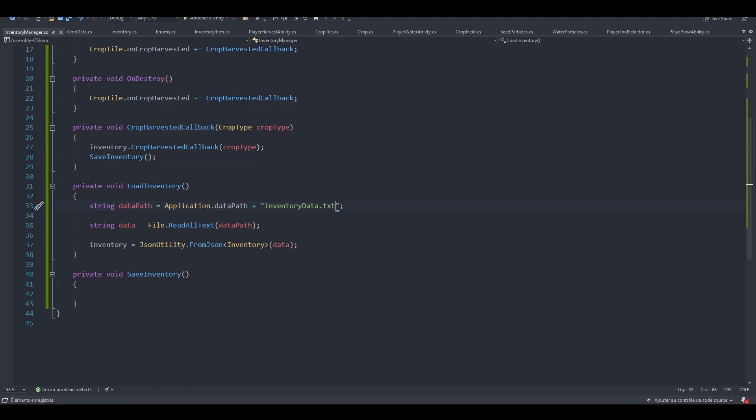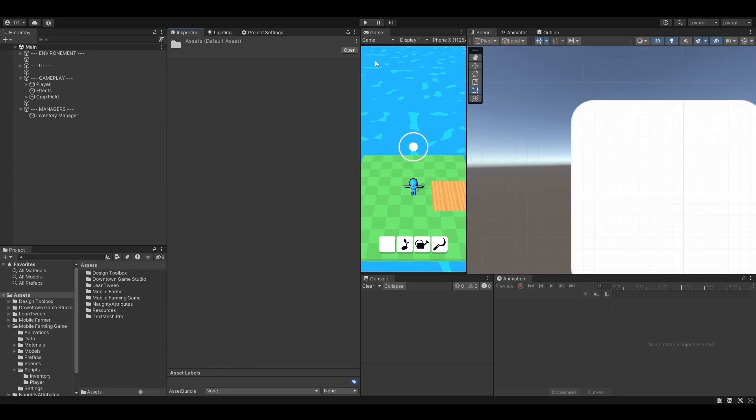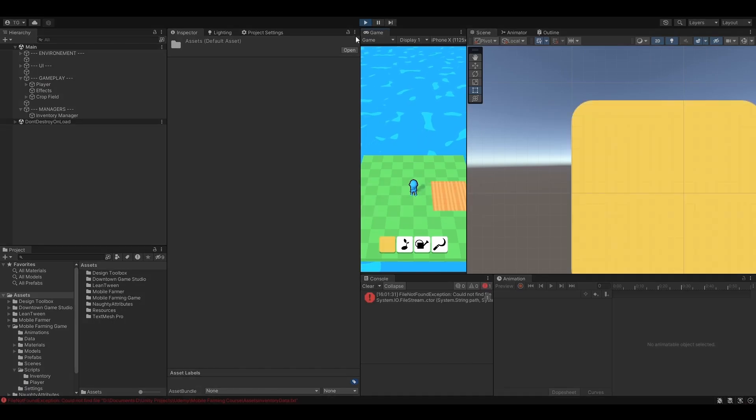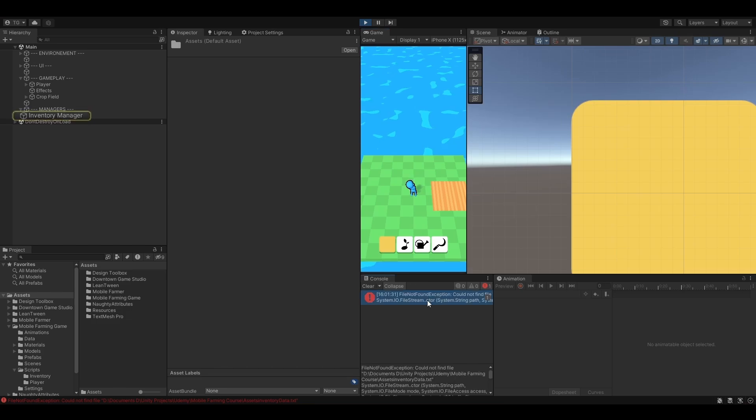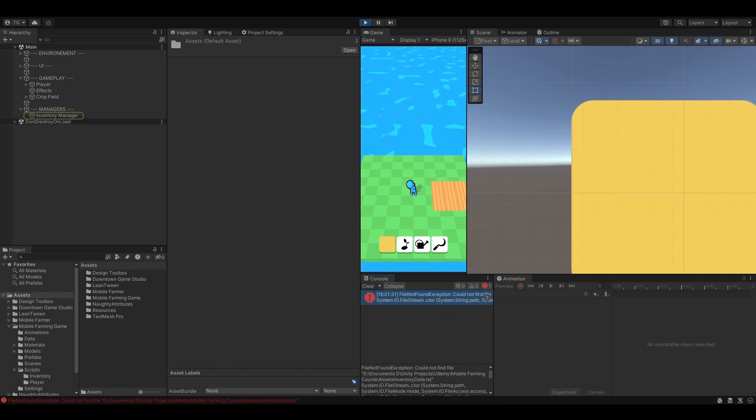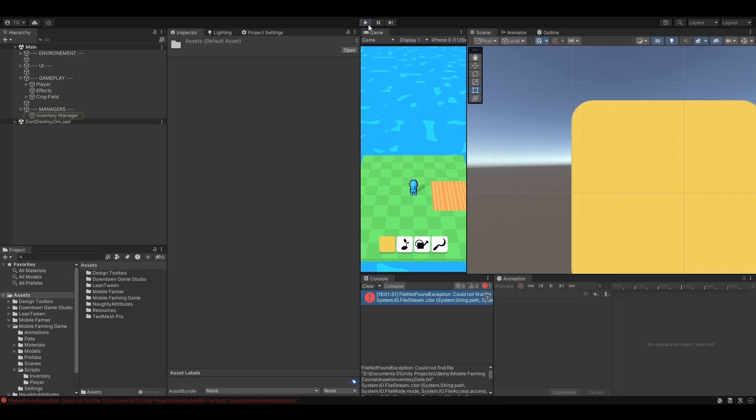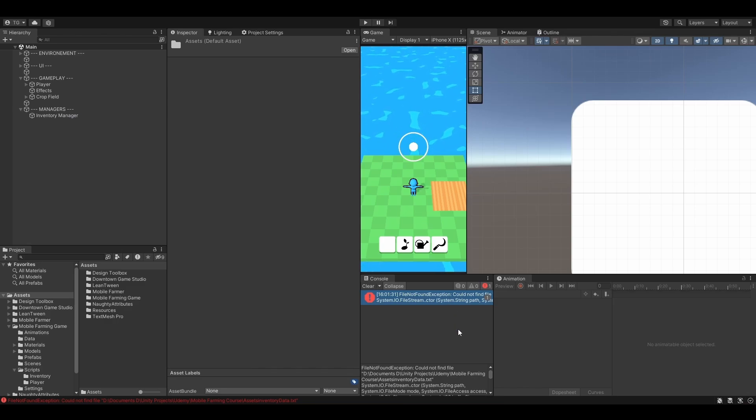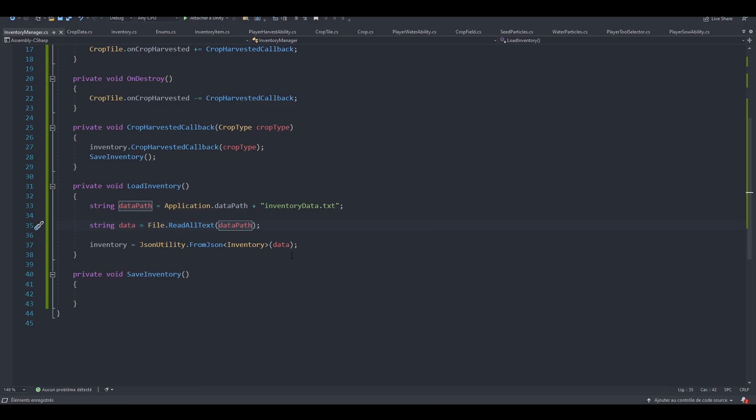So now we are trying to read a file, but who knows if that file exists or not? Let's try and hit play in Unity first so that you can spot what's wrong. So when you hit play, it says that could not find the file. Of course, we haven't created it yet. So we need to create that file or at least check if the file exists or not. So let's go back to our script.